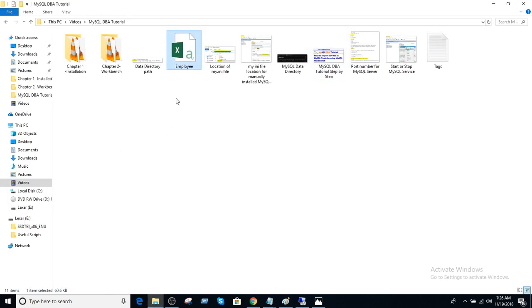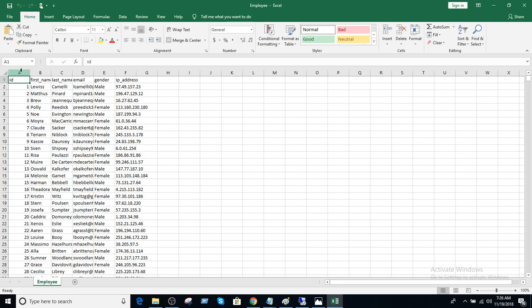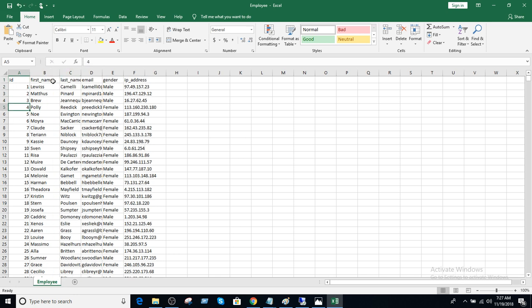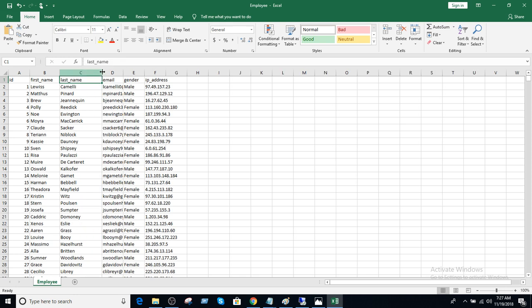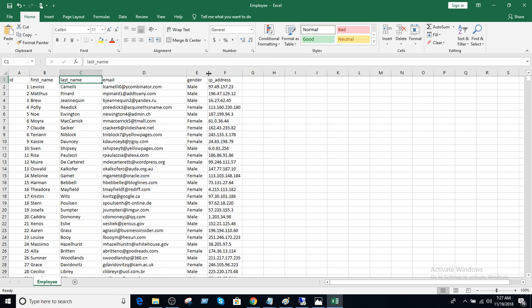I have an employee CSV file and this file has a few columns. One is ID, which is integer type — you can see these are numbers. Then I have first name, last name, email, gender, and IP address.